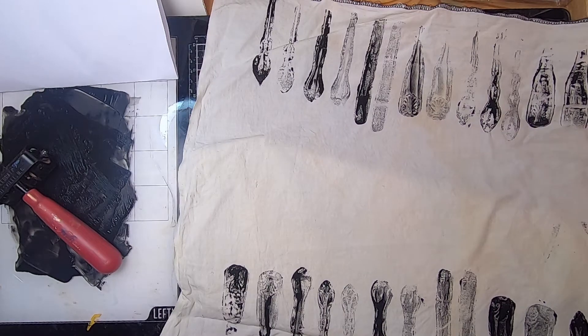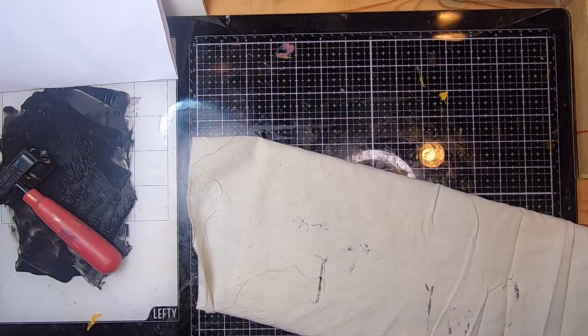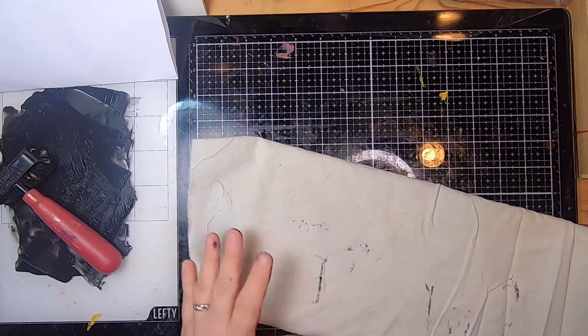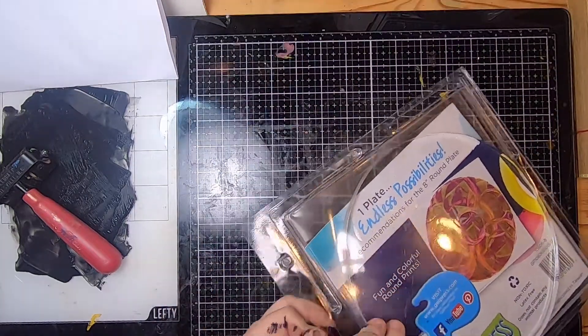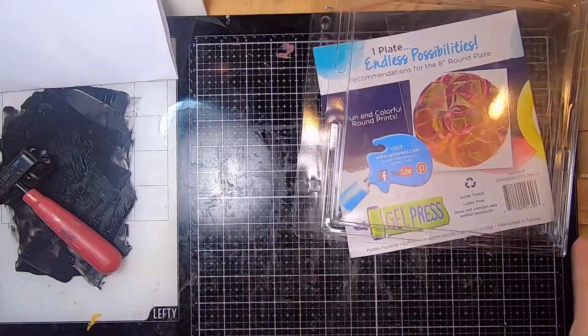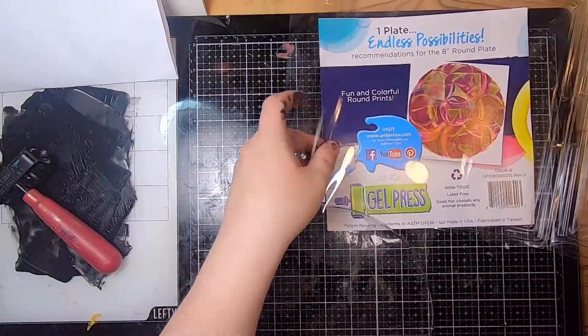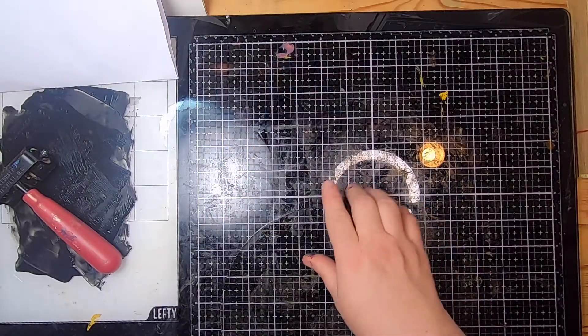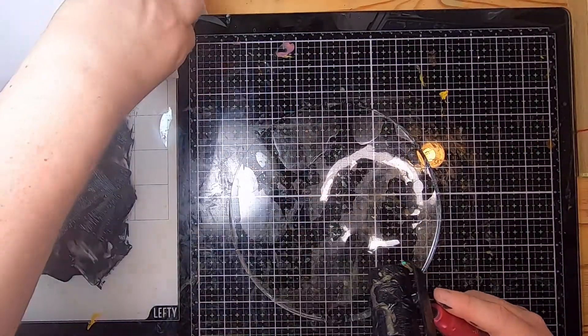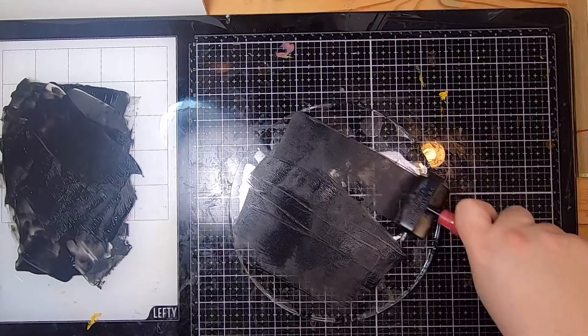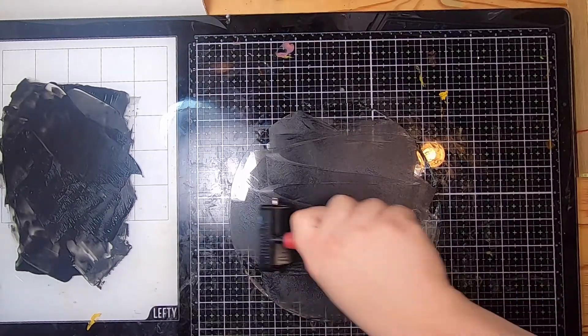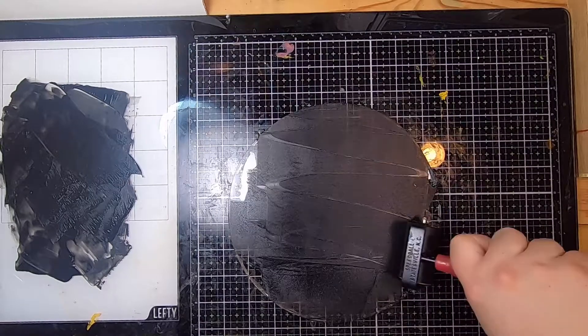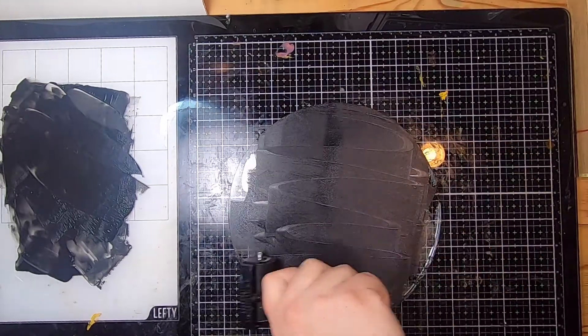All right, so there we go. Look at that, isn't that cool? That's super fun. So I'm just going to set this aside to dry. Okay, now I'll move the fabric out of the way and I need, I'm just going to use this jelly plate, this little round one, because I have no idea if this is going to work or not work. So let's just experiment.